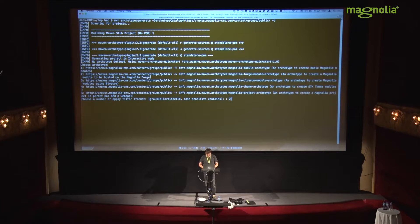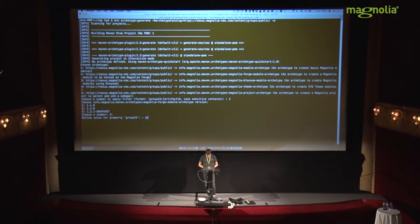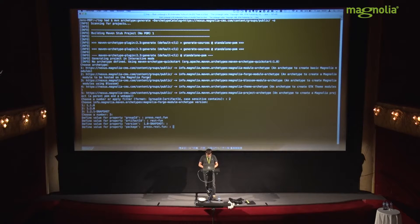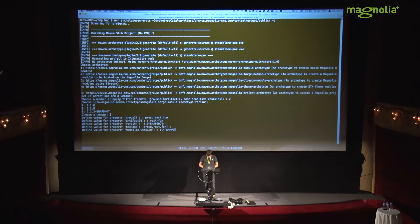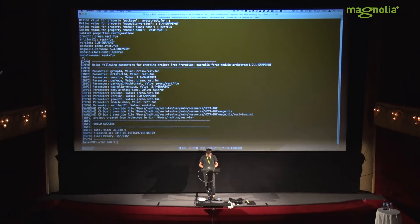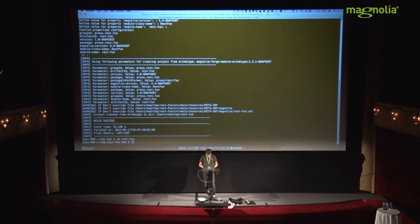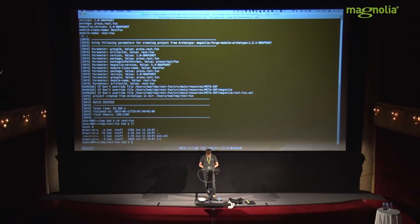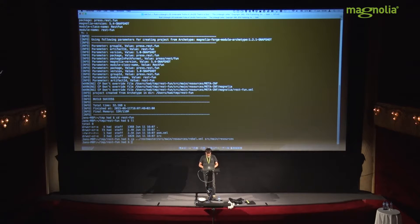I run the archetype. If you haven't used it, know that it's a very easy way to generate things. Group ID: rest. Artifact ID: rest-fun. Version 1.0 is okay. Magnolia version: let's use 5.4 snapshot, because that's what I have locally. Module class — we don't really care, but let's call it this. Now we have a REST fun module. I'll copy my JRebel config in there, and now I need to make some changes in the POM.